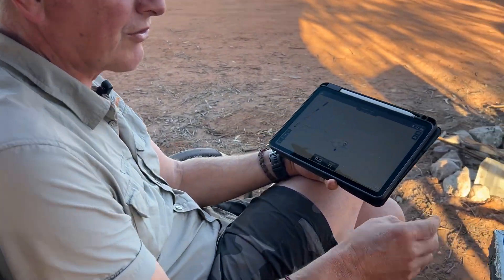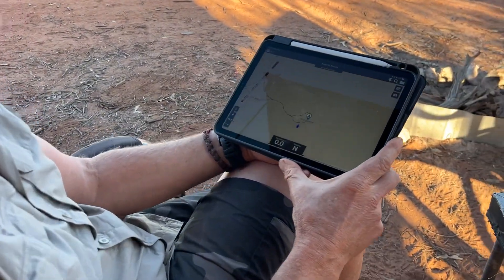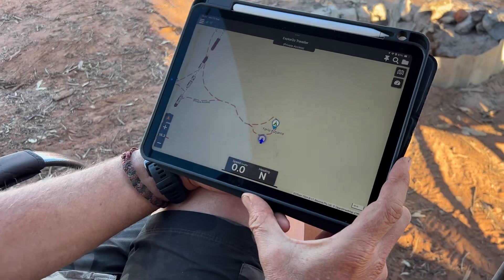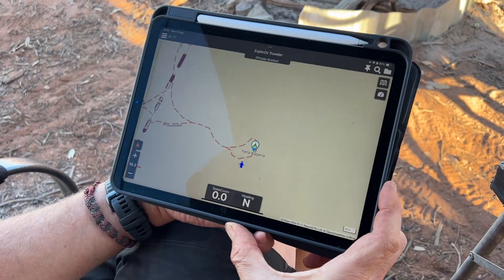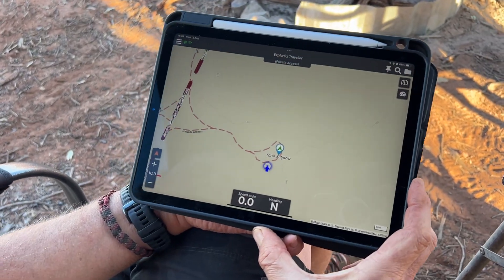Hi everyone, David from Exploraz again with an Exploraz Traveller App Tip. Today we're looking at the heading display: track up versus north up.